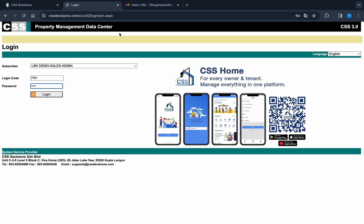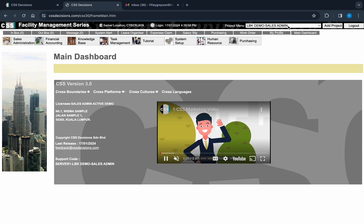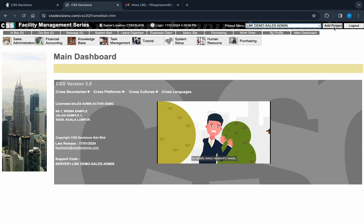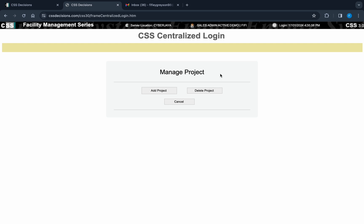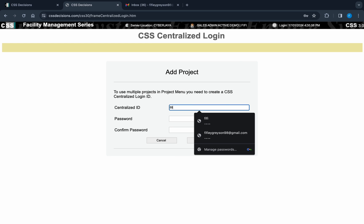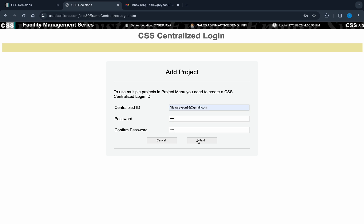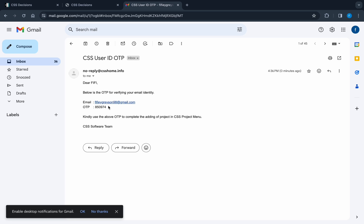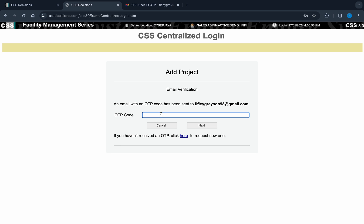This is how you add projects to your project menu. First, log in to the CSS standard login page and add project menu. Click add project. For first-time users, you are required to create a centralized login ID. Enter your email address as login ID. An email has been sent to you for verification. Open your email to obtain the one-time password. Verify your OTP.